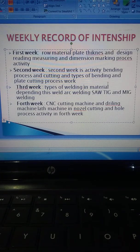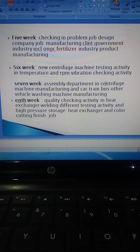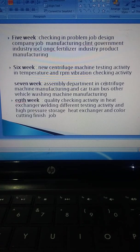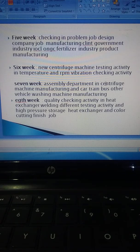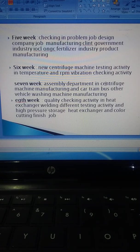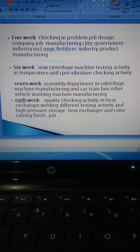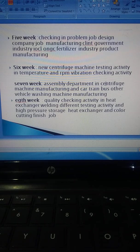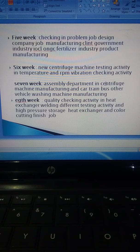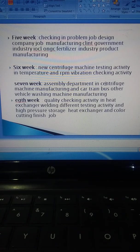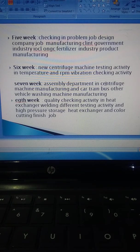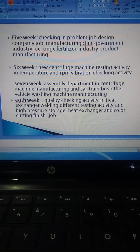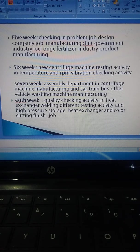Fifth week involves checking the problem job design for company manufacturing clients like government industries, IOC, ONGC, and fertilizer industries. Sixth week covers new centrifuge machine testing activity, temperature, RPM, and vibration checking. Seventh week is assembly department of the centrifuge machine and vehicle washing machine manufacturing for cars, trains, buses, and other vehicles. Eighth week focuses on quality checking activity in the heat exchanger welding, different testing activities, and high-pressure storage heat exchanger color coating finish.